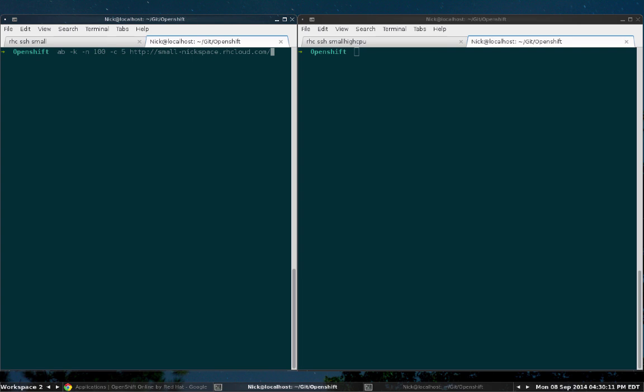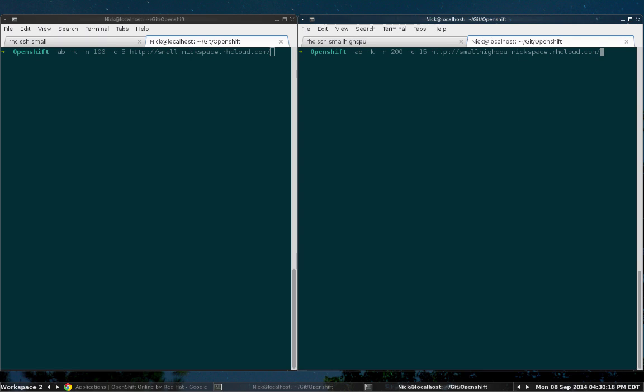Let's see how that goes. For the small gear in my left terminal, I'm going to do a hundred requests with a maximum of five concurrent connections. But for the small dot high CPU gear, I'm going to bump it up a bit. I'm going to do 200 requests but make the maximum amount of concurrent connections be 15.